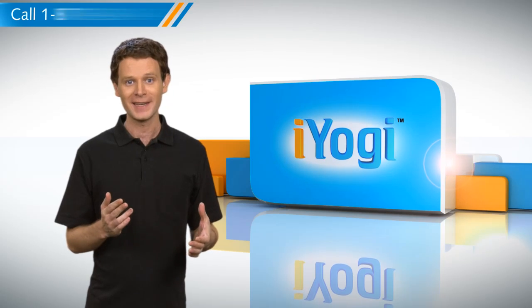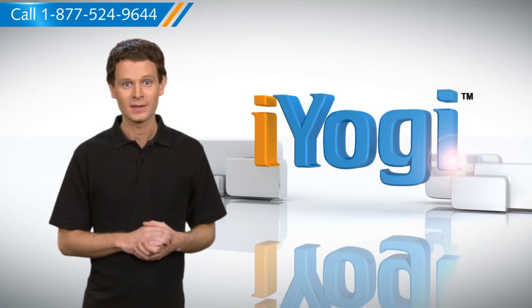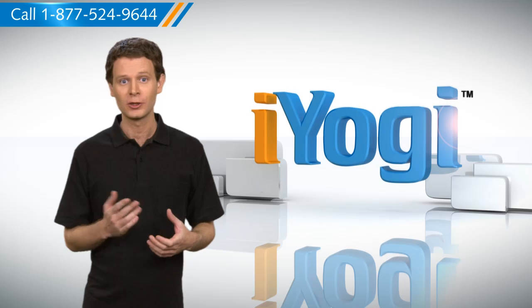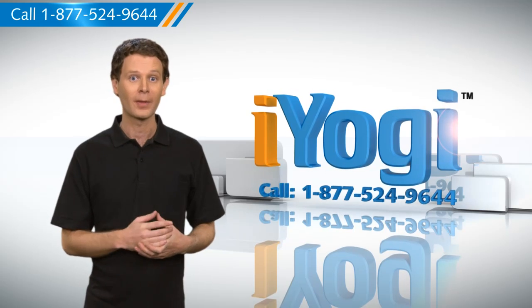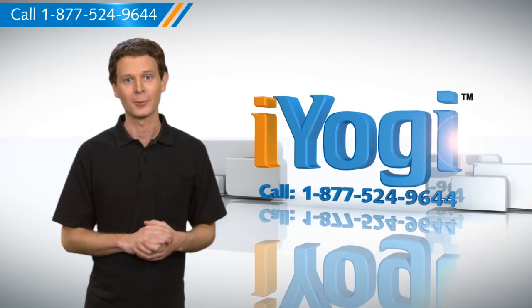Wasn't that quick and easy? To get more such tips, subscribe to our YouTube channel by clicking on the button above. Thanks for watching.